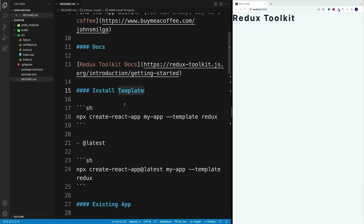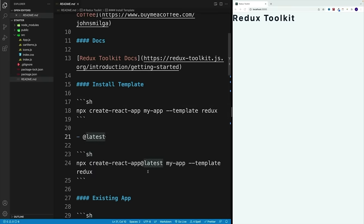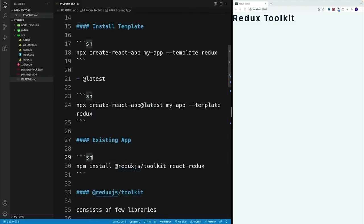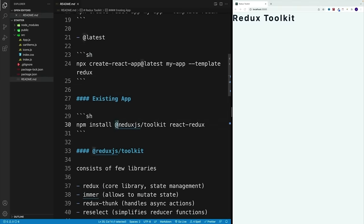First, we can go with a straight-up template — instead of running npx create-react-app and then the app name, we also add --template and redux. From my experience, they add way too much boilerplate, so I always avoid that. In general, I just set up the application with Create React App and then install the toolkit separately.